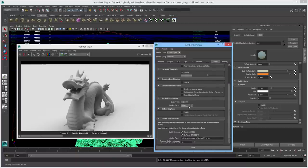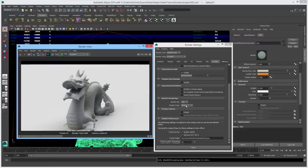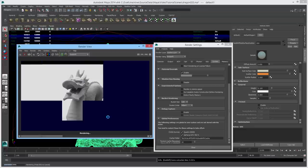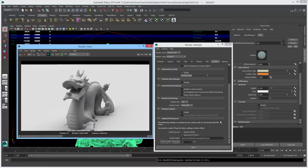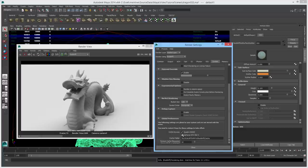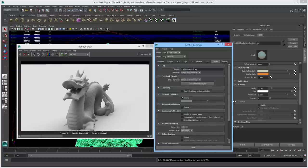Next we have the bucket order — you can adjust the bucket size and the pattern used to fill in buckets. Choosing spiral does a spiral pattern; Hilbert is a different pattern; horizontal starts from the top. The CUDA devices section lists which CUDA devices are enabled — here both my Quadro K6000 and GTX 750 TI are enabled for Redshift. Note that you need to restart Maya for changes to the CUDA device list to take effect.